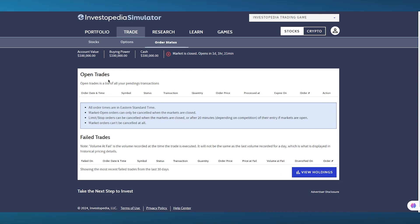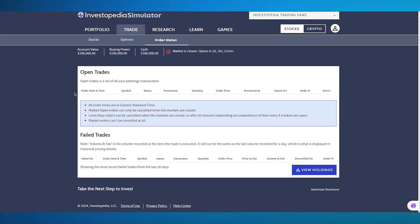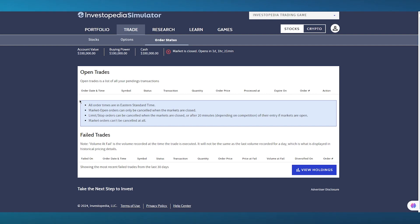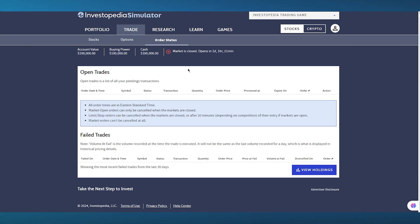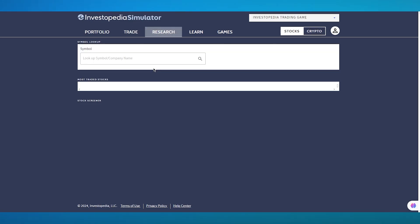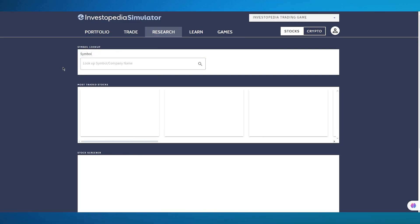Then moving on, we also have order status where you can see open trades. So open trades is a list of all your pending transactions. So we have all order times, market open orders, and a whole lot more. Now, currently I don't have trades. So that's why it isn't showing me the volume or the holdings. But if you do, it will show all of them over here. And moving on, there's the research tab.